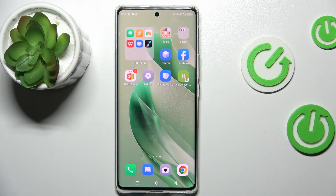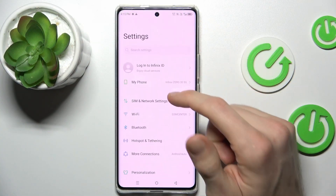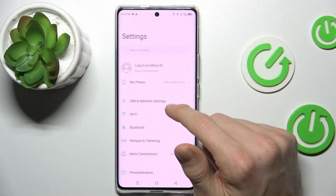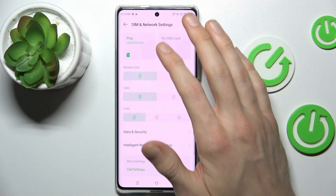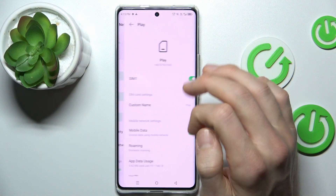Our first step is from the main menu, we must navigate to Settings. In it, we click on SIM card and network, and then on our SIM card.